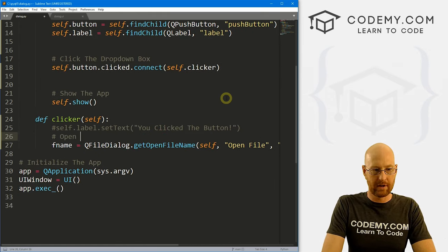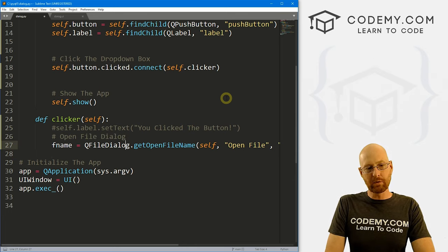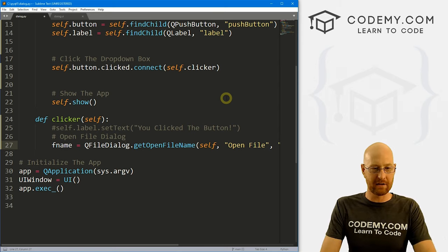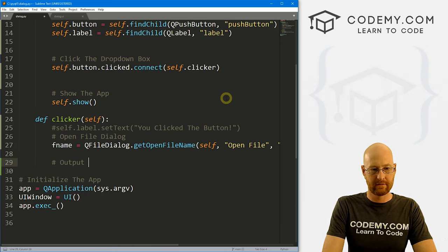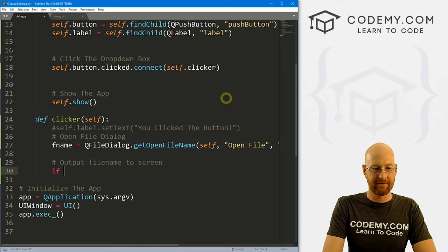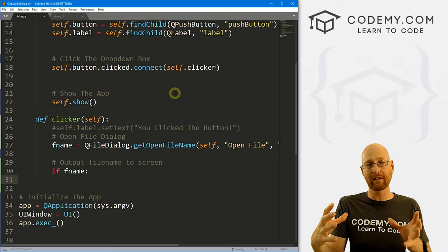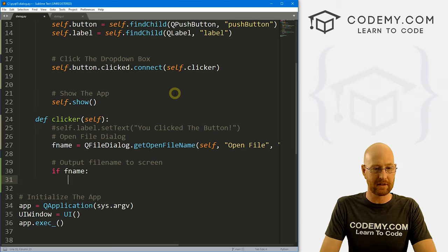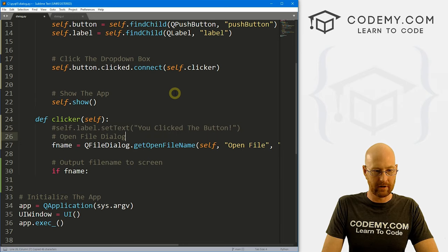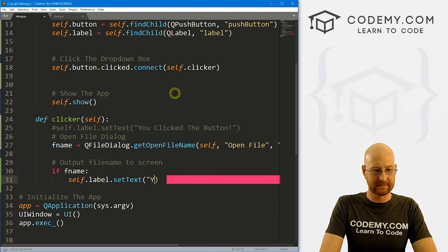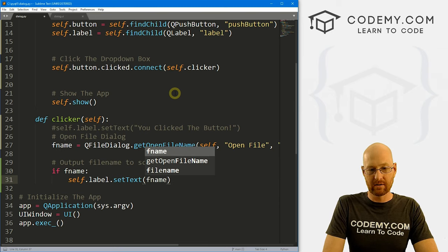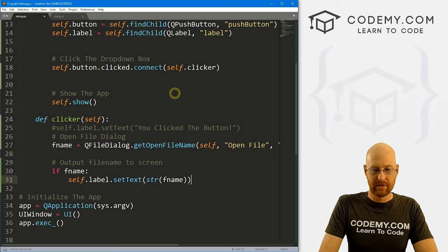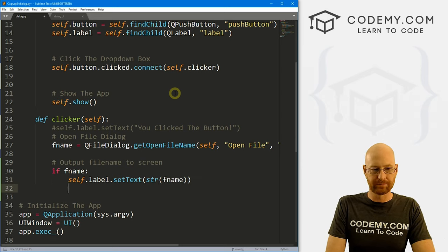Now this will return a tuple with the file name and also the type of file it is. So let's output the file name to the screen. We'll do: if fname — we're checking because if you click cancel it won't return anything. So if fname, let's set the label text to str(fname). It's going to return two things — let's run this and see. Python dialog.py. We click the button, open the dialog, select CB.py, click open, and you'll notice this is returning a tuple with two things: the file name and the type of file selected in the dropdown.